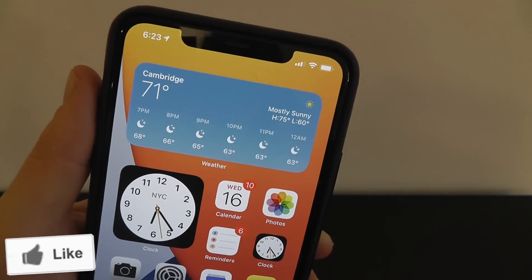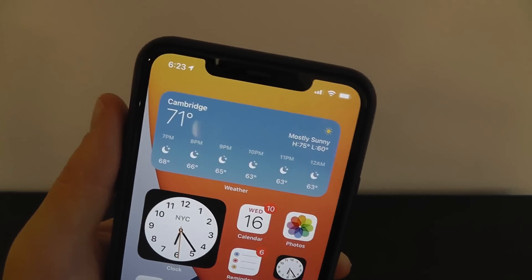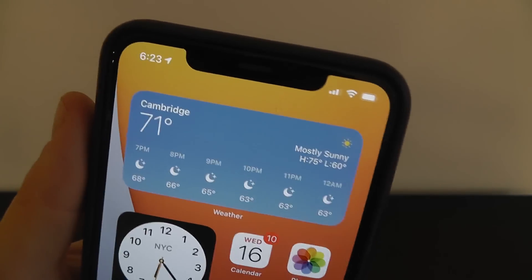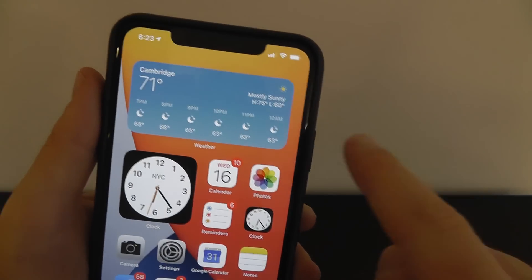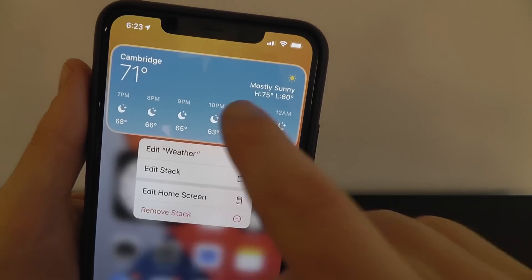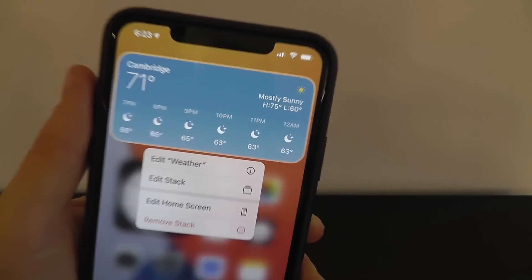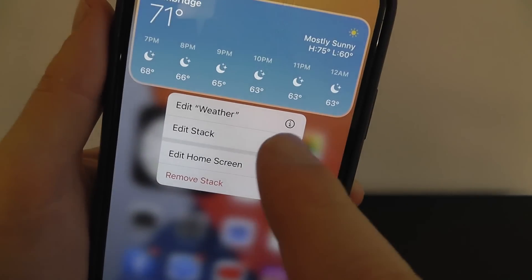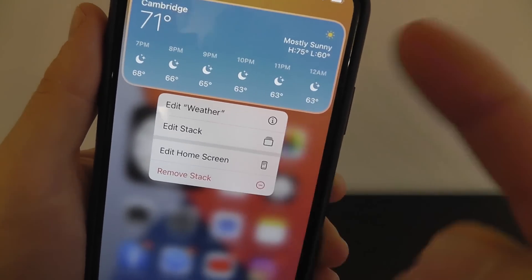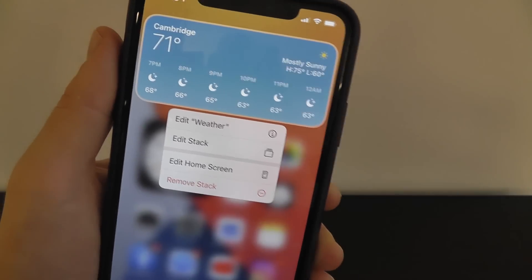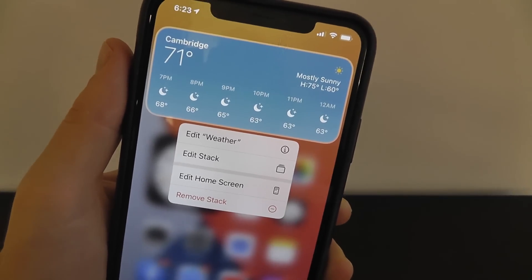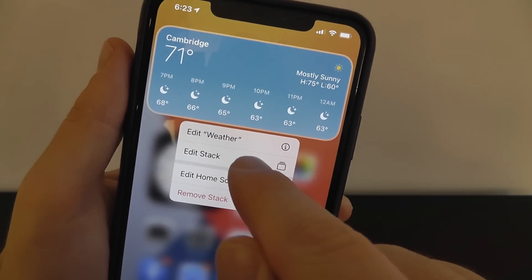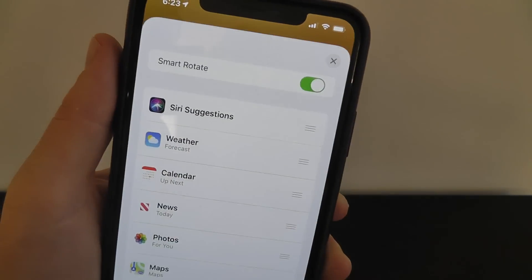If you want to change the widgets in the SmartStack, all you have to do is press and hold on the SmartStack itself. You can see you can edit the weather widget specifically — the actual weather app widget in the stack — but you can also edit the whole stack.